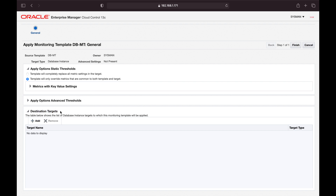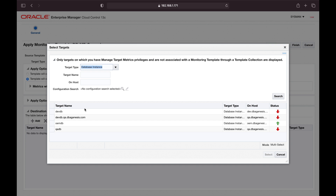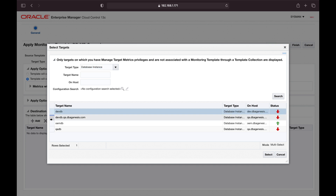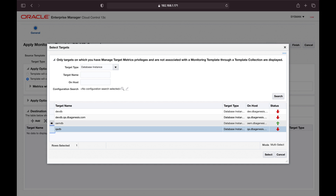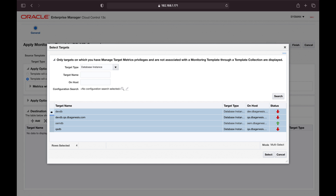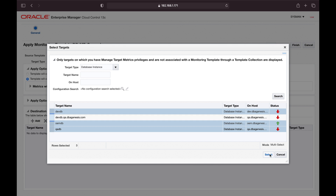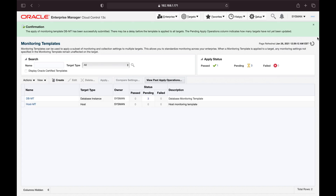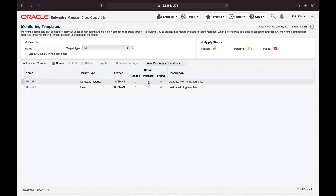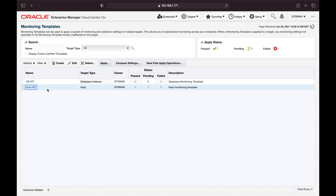The next step is defining destination targets — which targets you are applying this template to. Click Add and select devdb, the OEM database, and qadb. Use Ctrl+click for multiple selection — three rows selected. Click Select. All these databases will now be monitored based on this monitoring template. Click Finish. It shows 'Pending' — it does take some time for monitoring templates to be applied to respective targets.